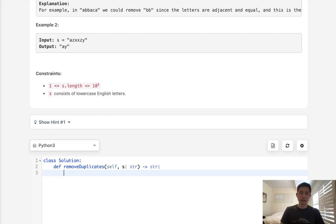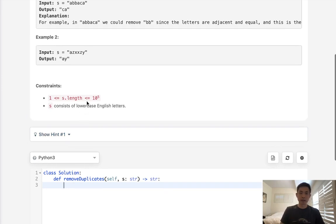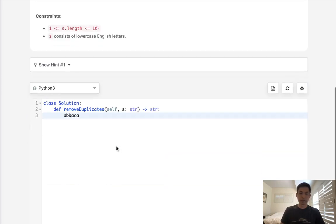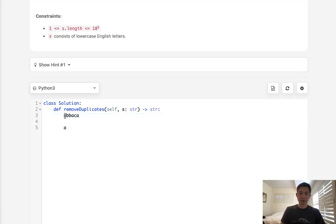Rather, we can do this in O of N time by creating a stack. What we'll do is start with the first letter, put that onto the stack, and check to see if the last letter on the stack is equal to the letter that we're trying to add.